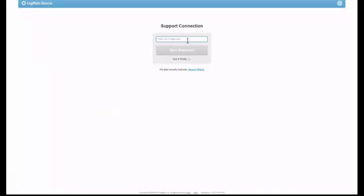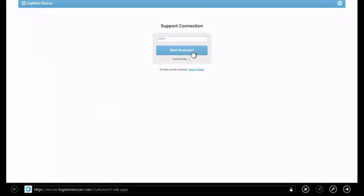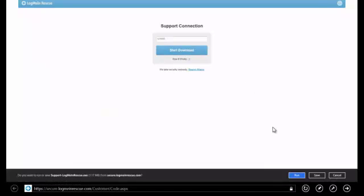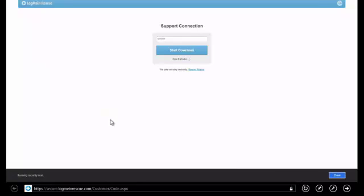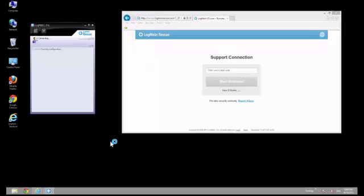The user will just enter the PIN, and they'll be able to start the download like they would in any other session. When they click Start Download, the applet will download like it did before in other versions of Windows.